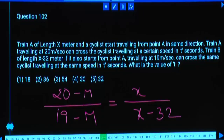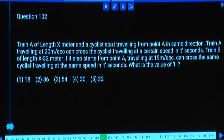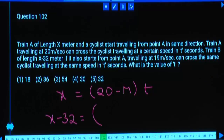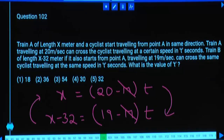Writing the equations: x/T = (20 − man speed) and (x−32)/T = (19 − man speed). Subtracting: 32/T = 1, so T = 32. Alternatively, difference in distances is 20T − mT minus (19T − mT) = T = 32.